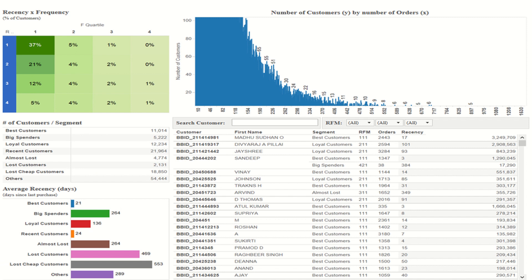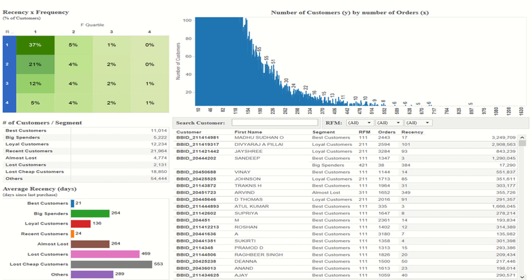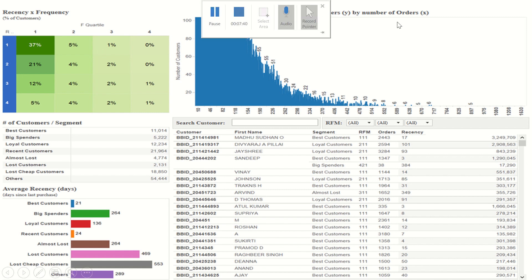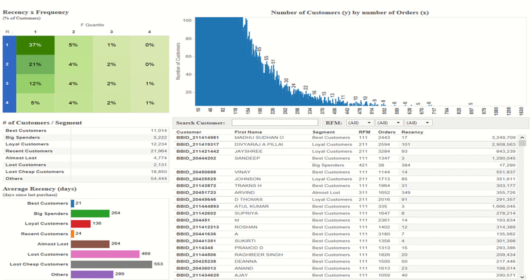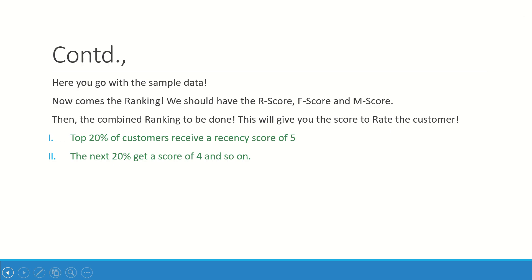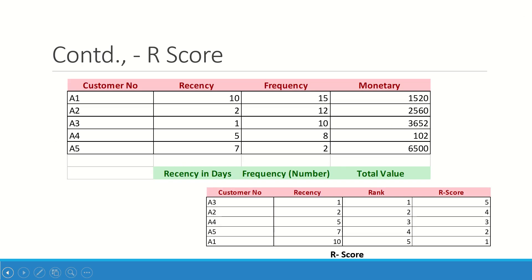Now you see here, this is the analysis that we have done with some dataset. I have analyzed it as best customer, big spender, loyal customers, recent customers, almost lost, lost customers, last cheap customers, and others. This is what RFM will tell you—who are the customers who needs to be retained, who are about to be lost but they are good customers. This entire analysis is all done through my RFM analysis, RFM scoring. We did it through Python and this is a Tableau tool that we are using to get this much better graphical representation.